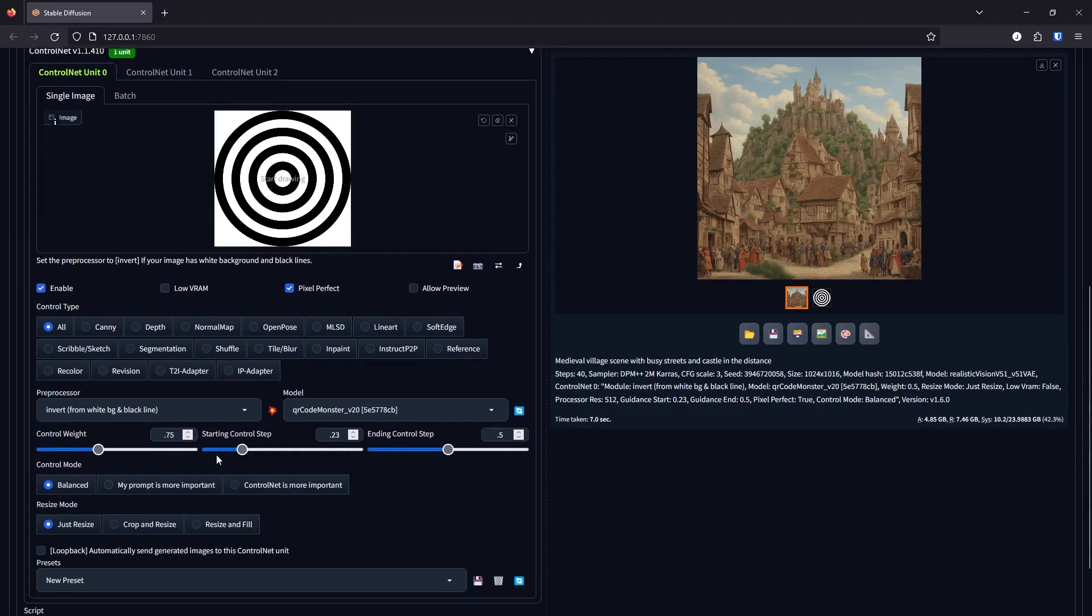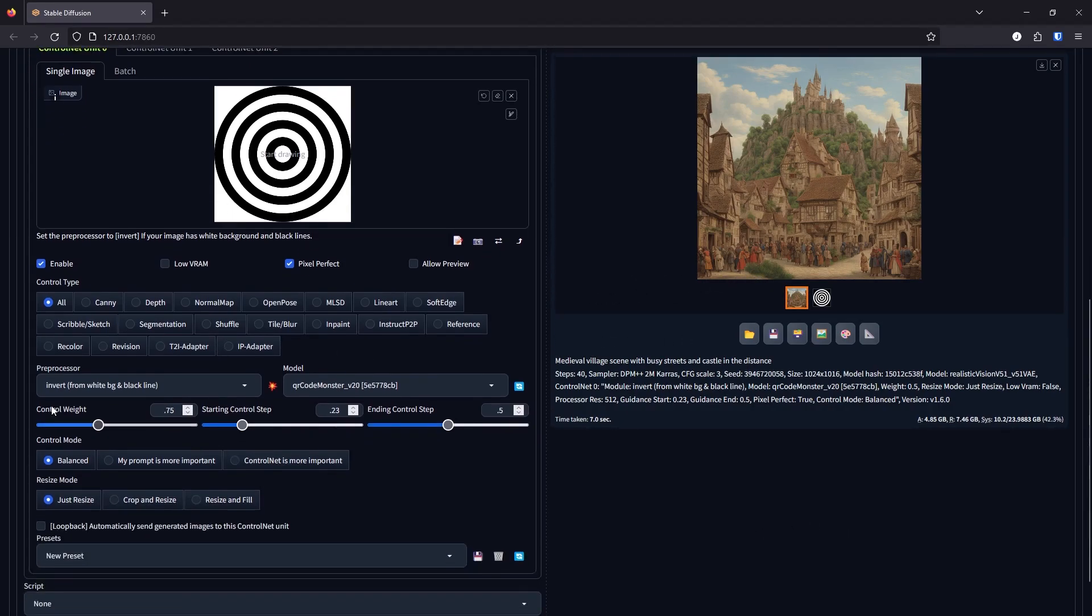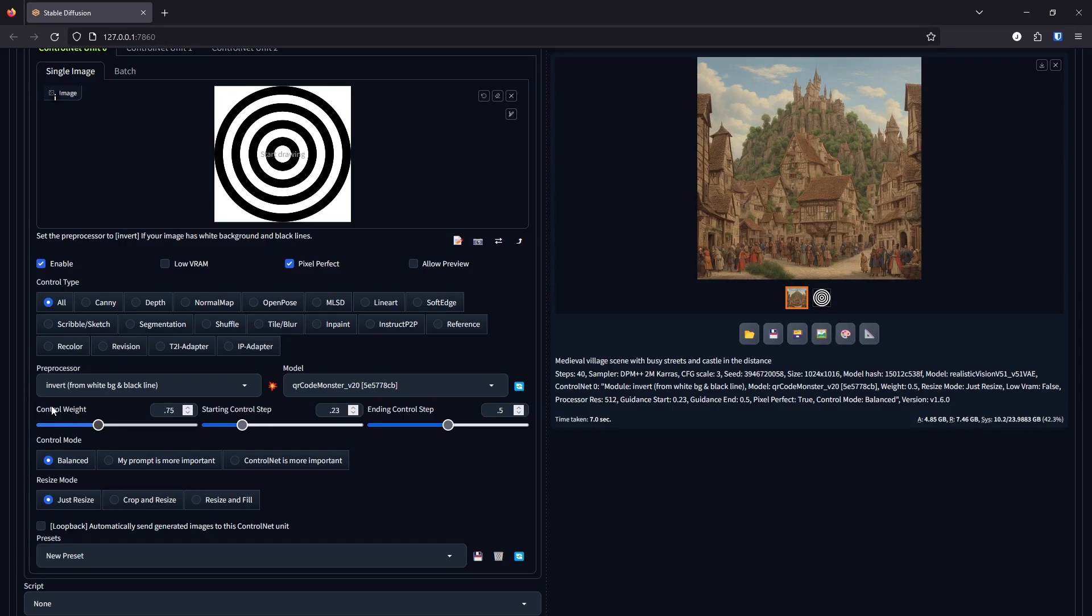All right, next is the control weight. The control weight. So this is the one slider that really affects the image the most. Depending on the rest of your settings, I recommend somewhere between 0.6 and 2.